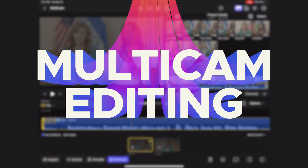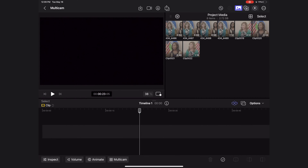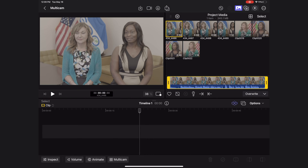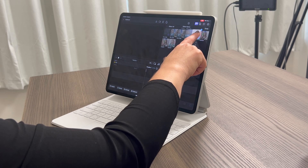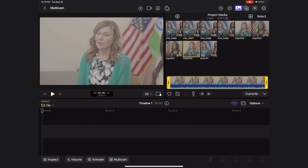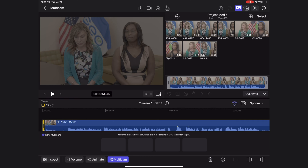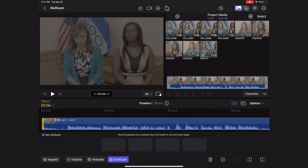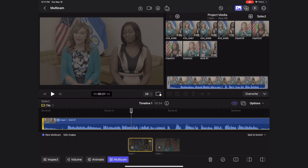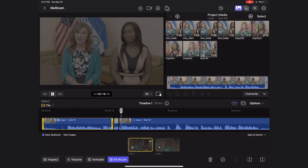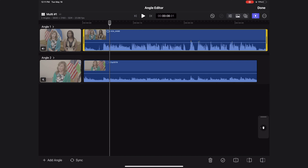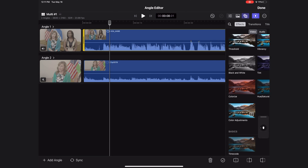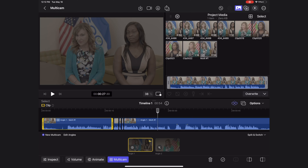The next feature is multicam editing, which works really similar to multicam on the Mac app. Select the clips you want to sync, hold down your finger on either clip and select create multicam. Select the new multicam clip in your browser, hit overwrite to drop it into your timeline, then hit the multicam button at the bottom. Run your playhead over the clip and your angles appear at the bottom. Hit play and switch between angles. To color correct, long press the clip, hit edit angles, and you get a window to preview and modify both angles — add effects, color correction, or resize. When done, hit the done button.